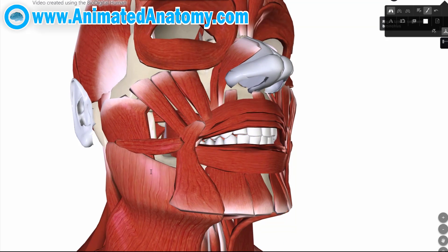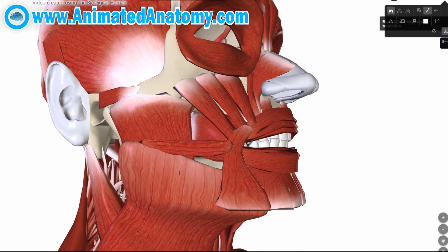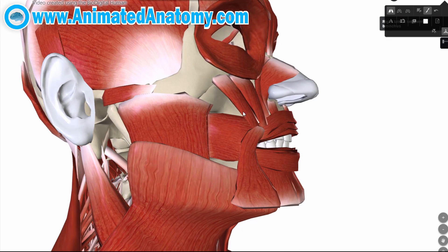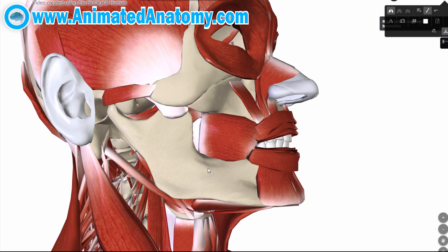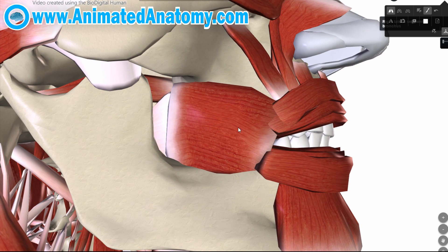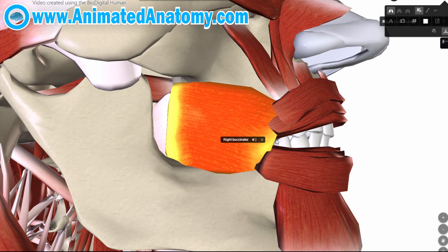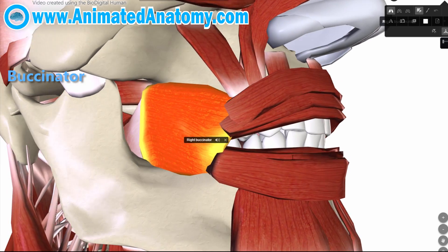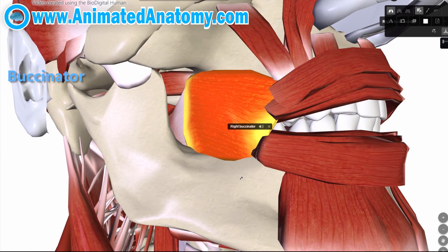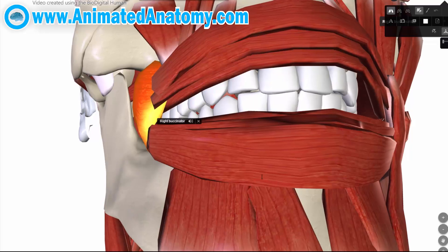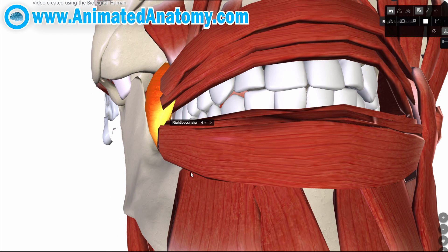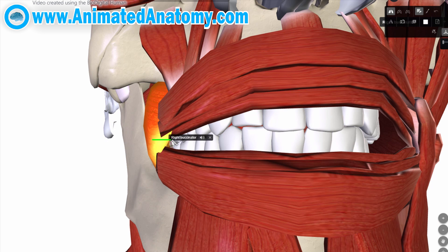These four muscles are not the only muscles that help you chew food. If we remove some of these muscles, you can see the buccinator muscle. Looking at it from the anterior point of view, the buccinator basically makes the cheek's inner surface touch the teeth, and that way it pushes the food between the teeth so it can be chewed.